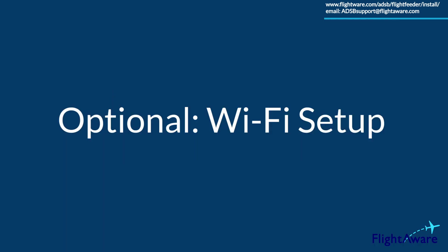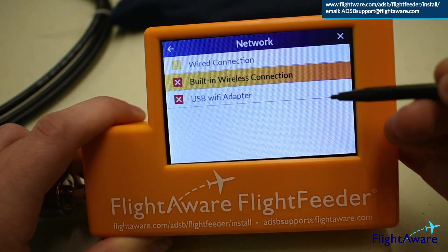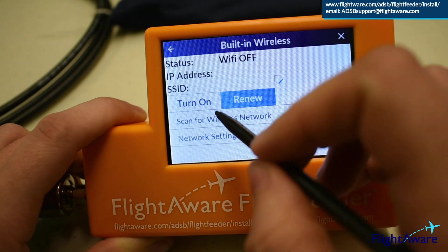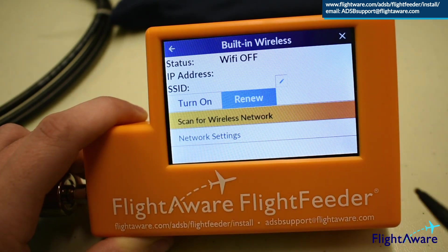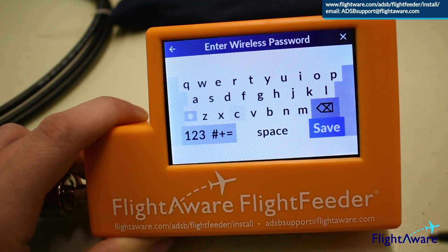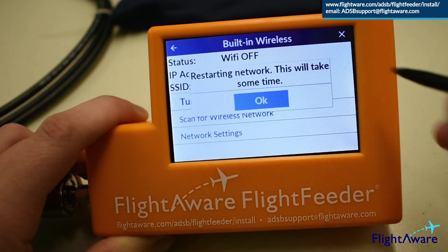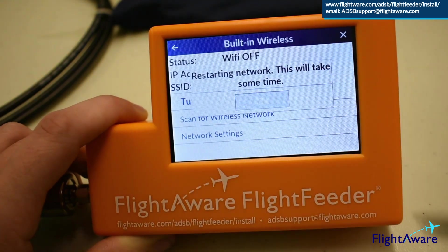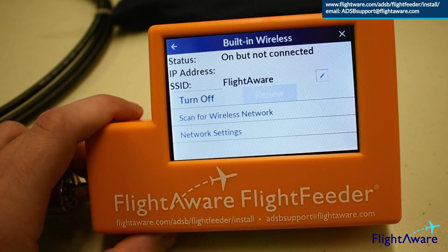Optionally, if you plan to use Wi-Fi, navigate to the network, click on built-in wireless connection, select scan for wireless network, choose your network, confirm, enter your wireless password, and then hit save. It may take a while to start from this point. Please give it five minutes. If it doesn't function, please contact us at ADS-Bsupport at FlightAware.com.